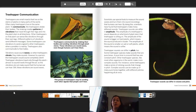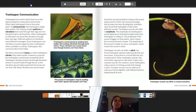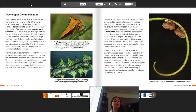And now we've gone to pages 34 to 35: Treehopper communication. Treehoppers are small insects that live on the stems of plants in many parts of the world, and often many treehoppers live on the same plant. To communicate, the treehoppers shake their bodies. The shaking creates patterns of vibrations that travel through their legs and into the plant stem in all directions. Other treehoppers on that plant can sense the vibration through their own legs.